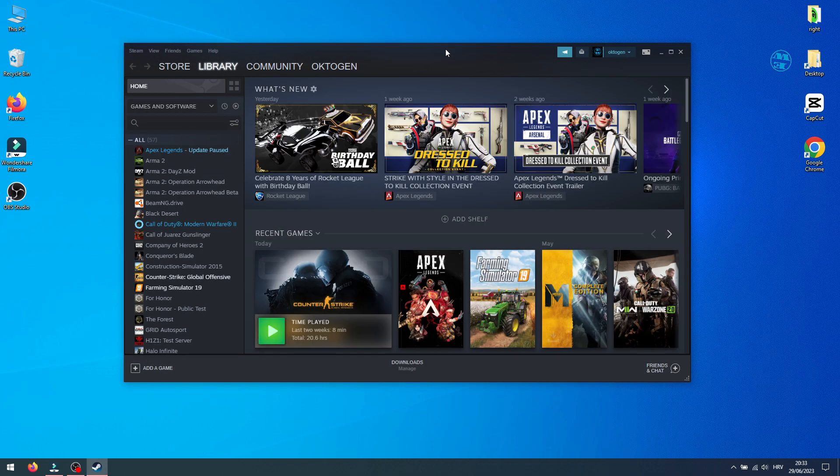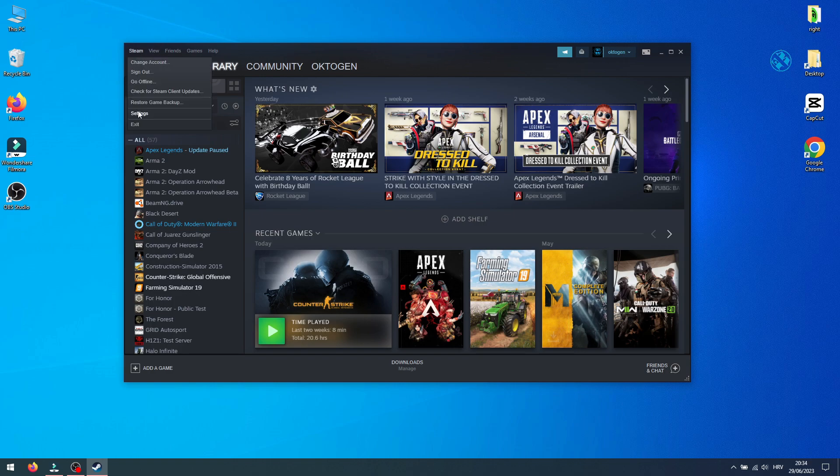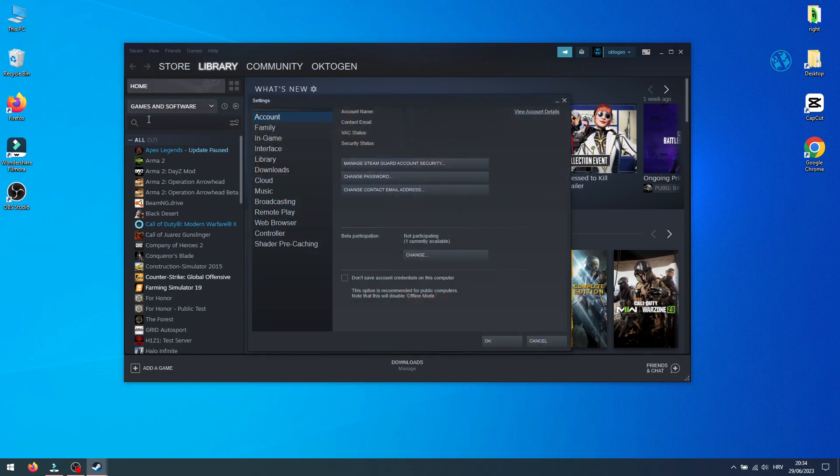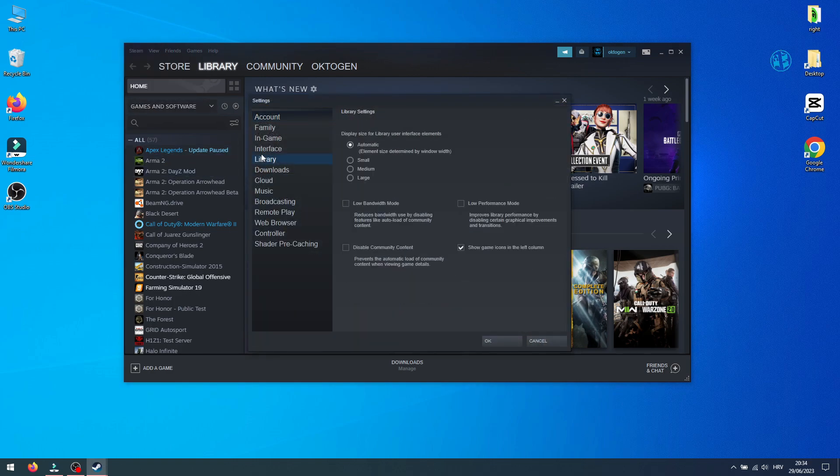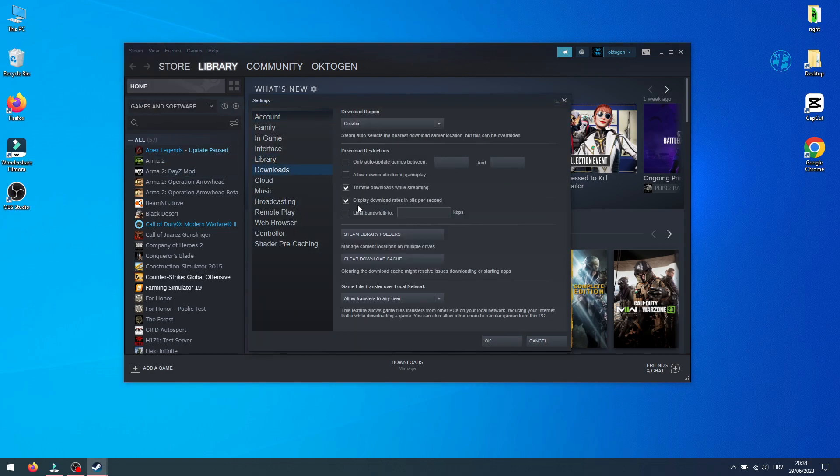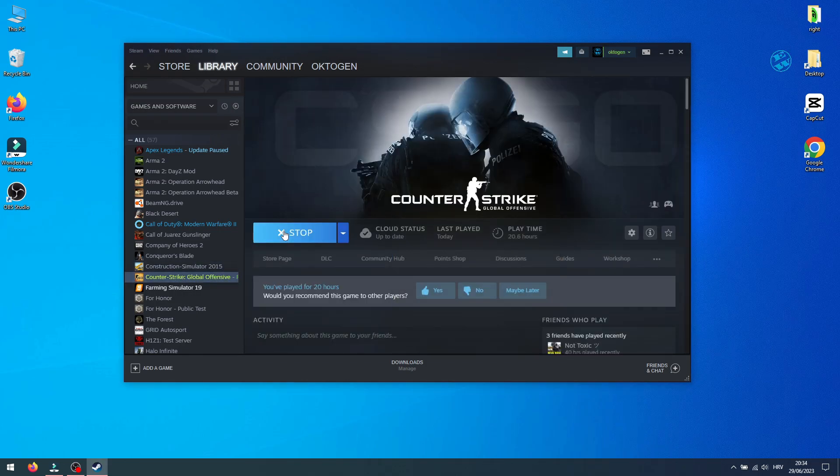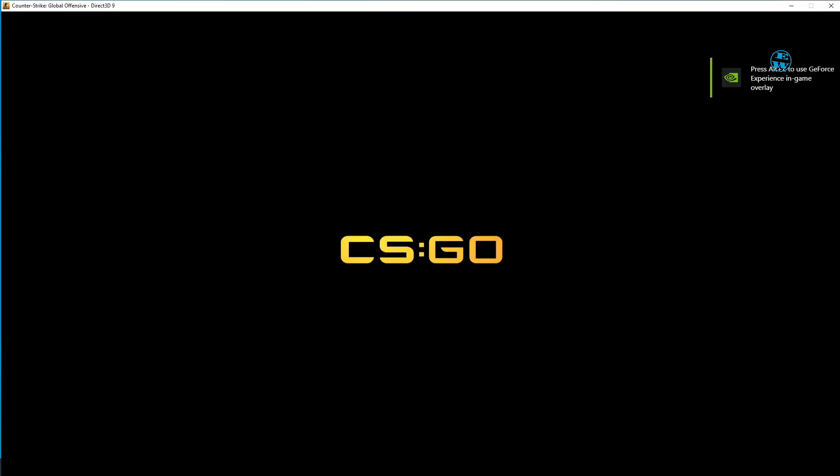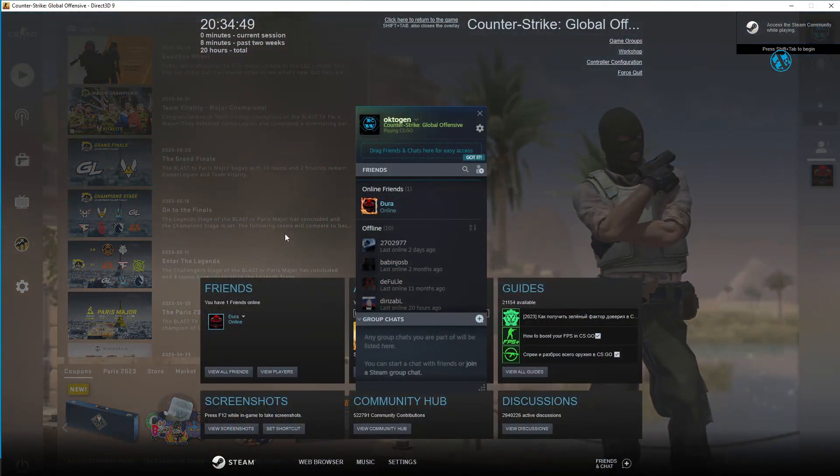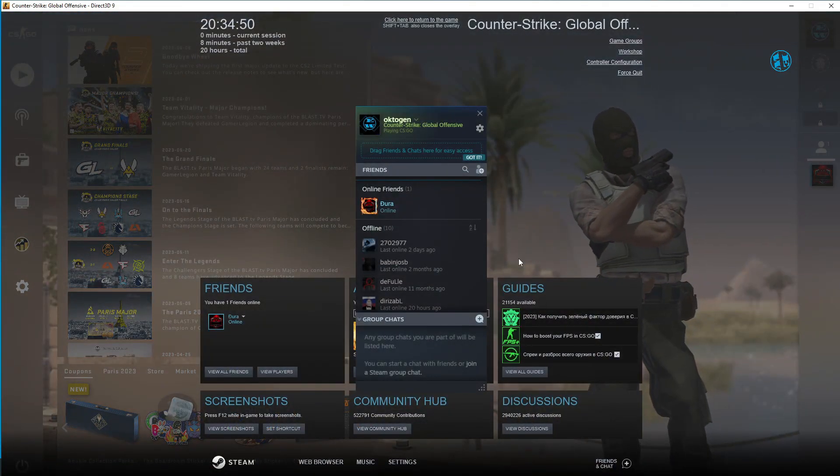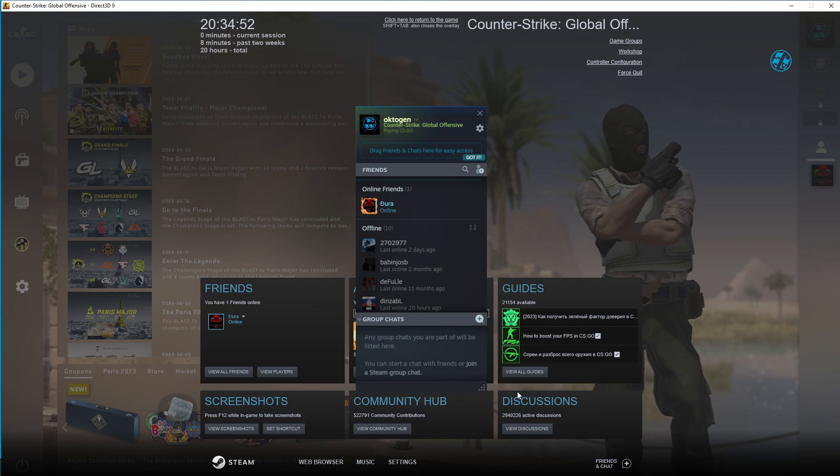If I go to Steam and Settings, you see that it's old interface. When I launch some game and press Shift tab, you will see that I have old Steam in Game Overlay.